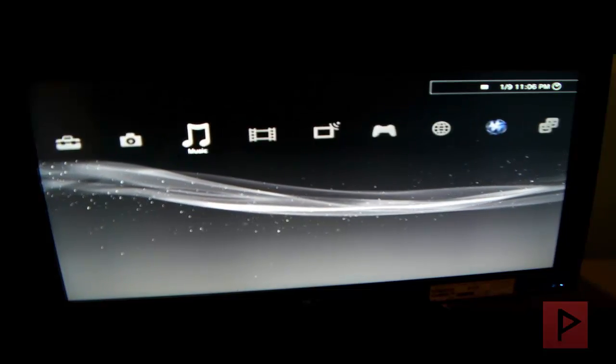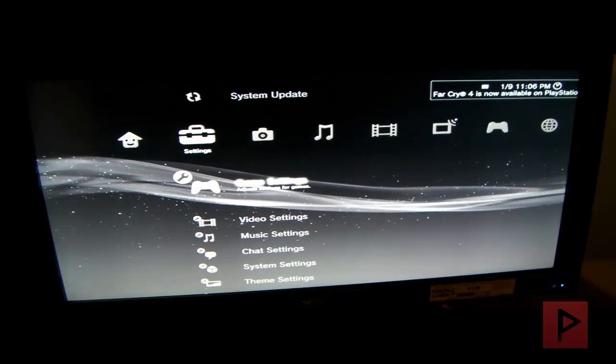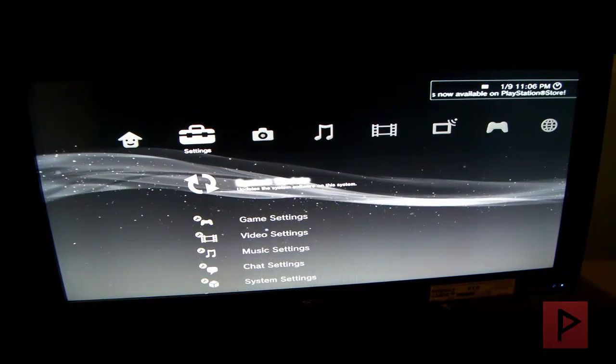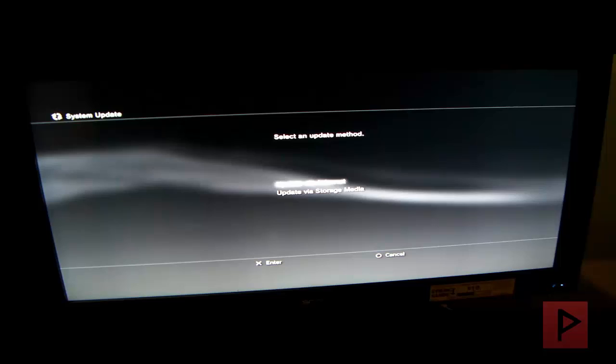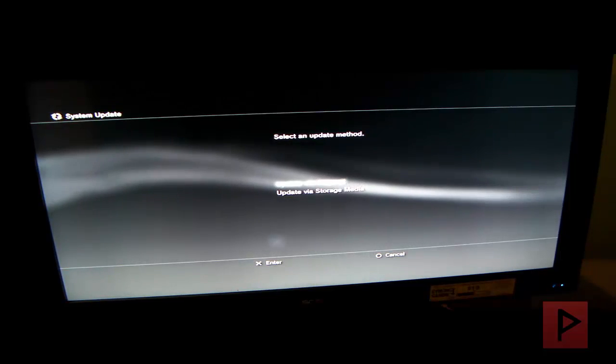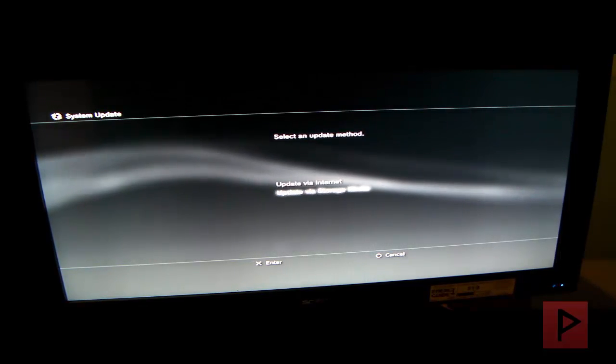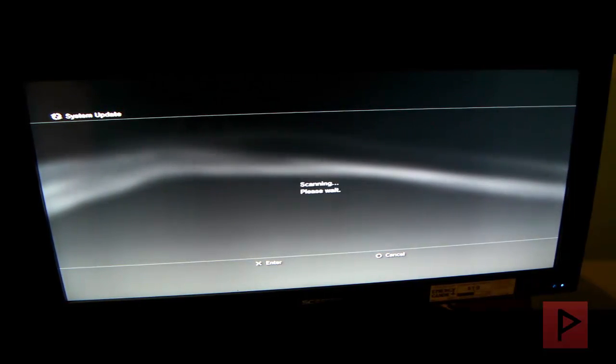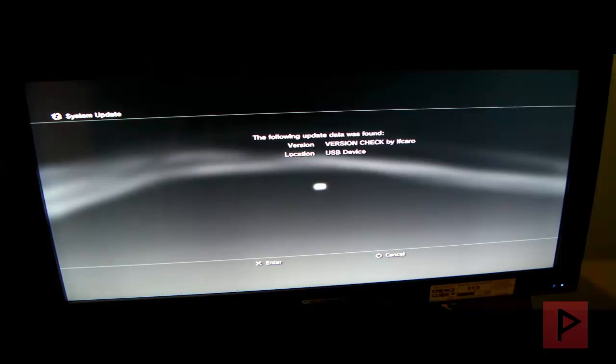So we're going to go to settings. We're going to go to system update. We're going to press down. Go to update via storage media. Press X.